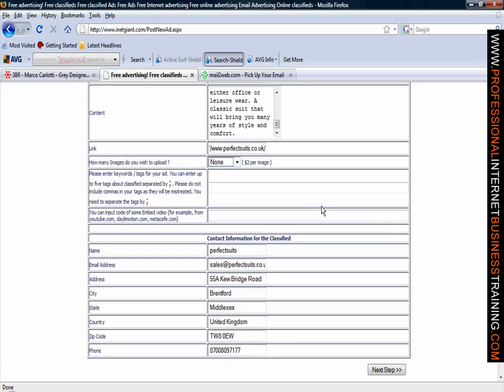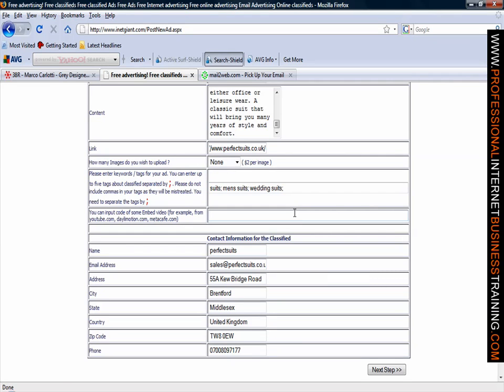Now we are on to keywords. These are the relevant words which will describe your product best. Next of all we are doing suits and so we can enter up to five tags and we need to put a semi-colon between each tag. We will put suits, semi-colon, men's suits, wedding suits and finish it off like that. You can also input code of embedded video directly to YouTube. So if you have the long URL for example www.youtube.com forward slash a video that you have got loaded up there you can put it into this field.